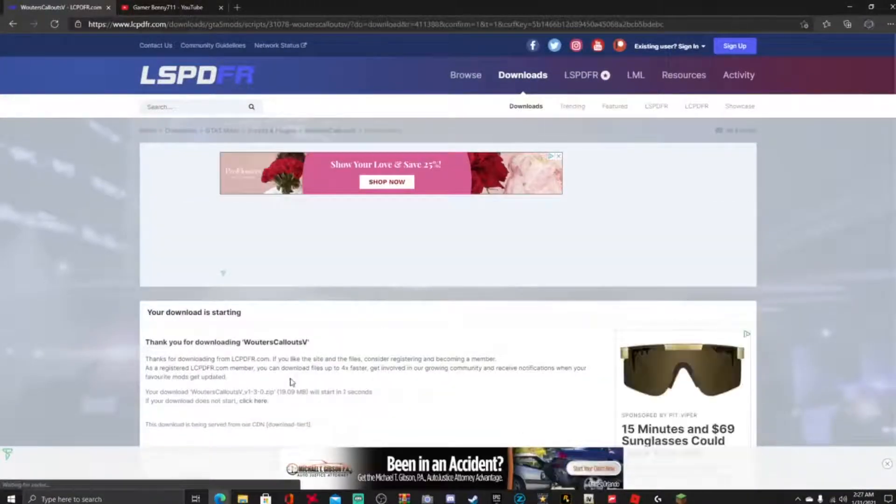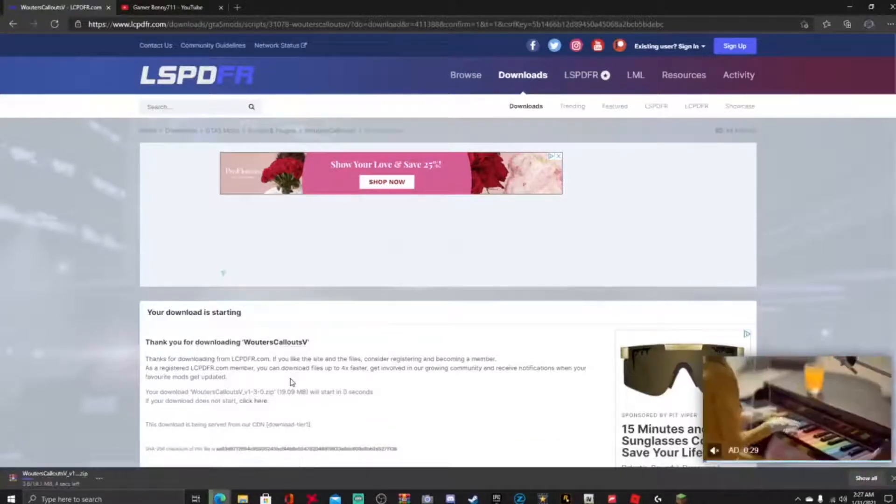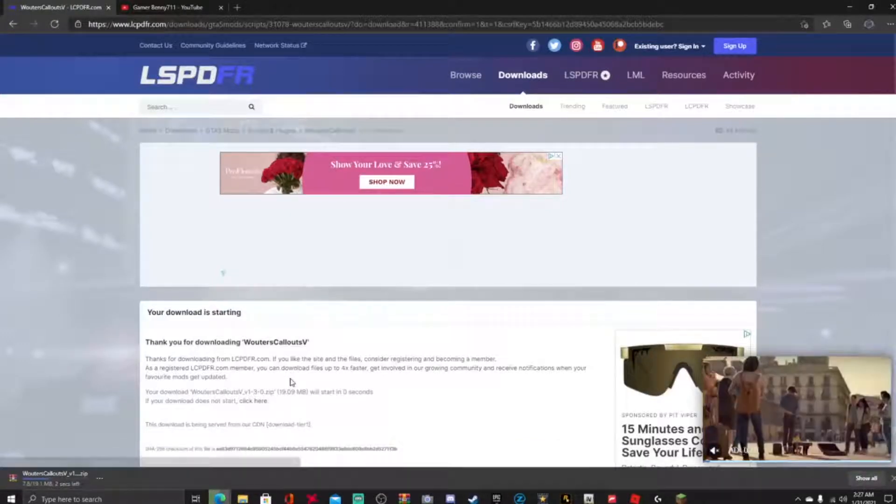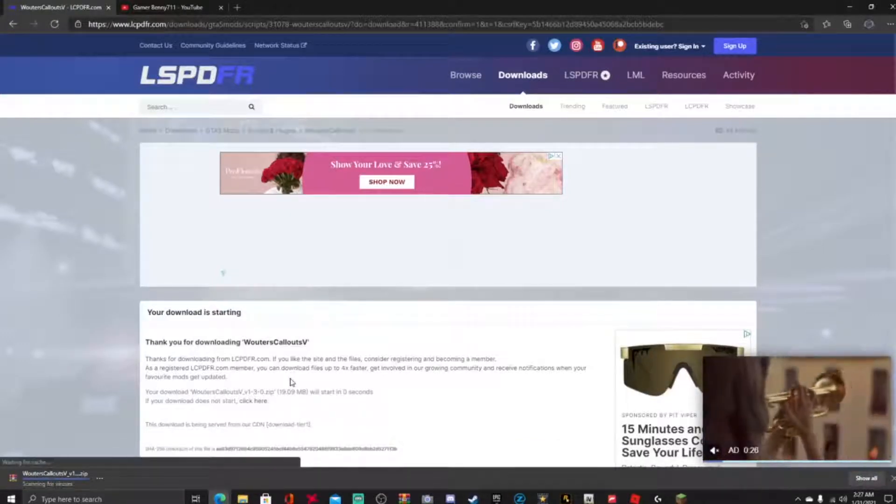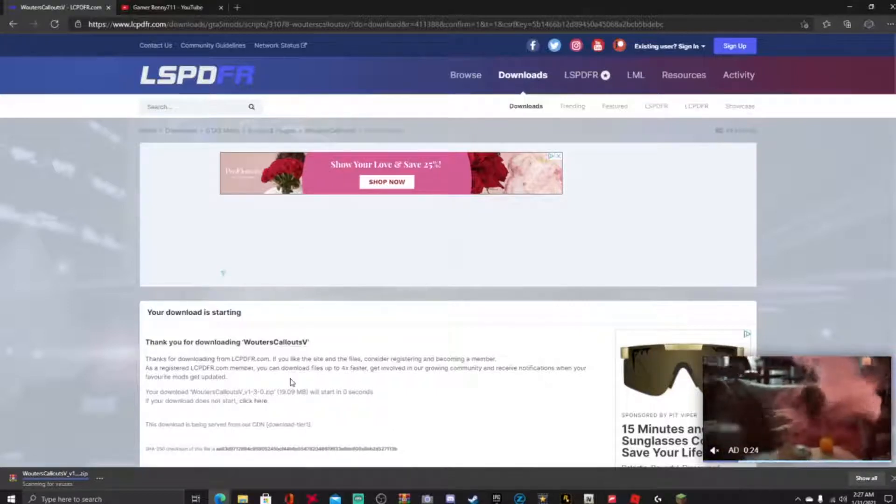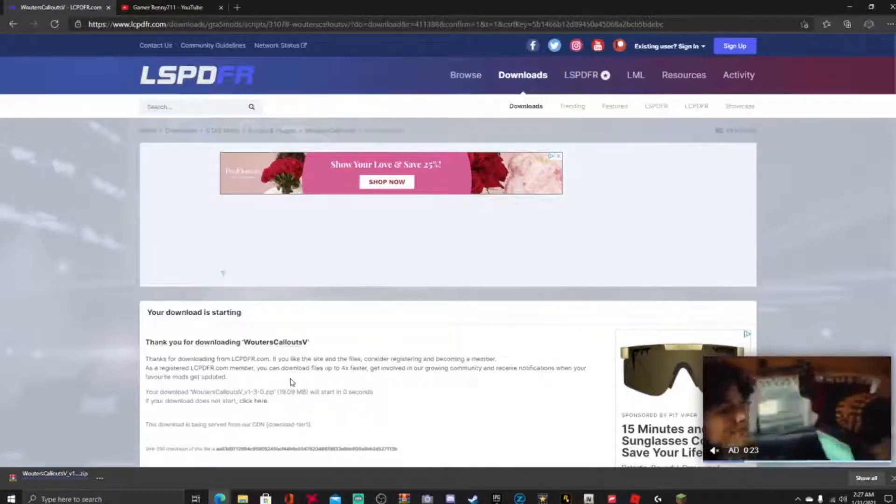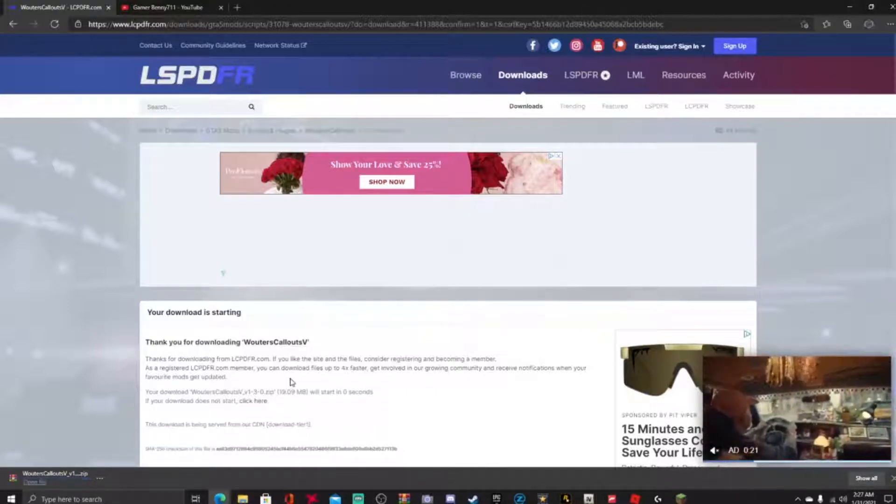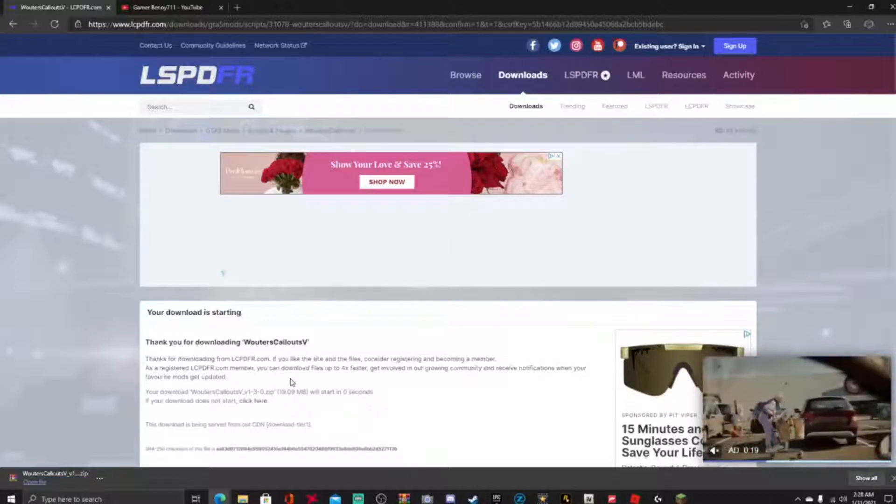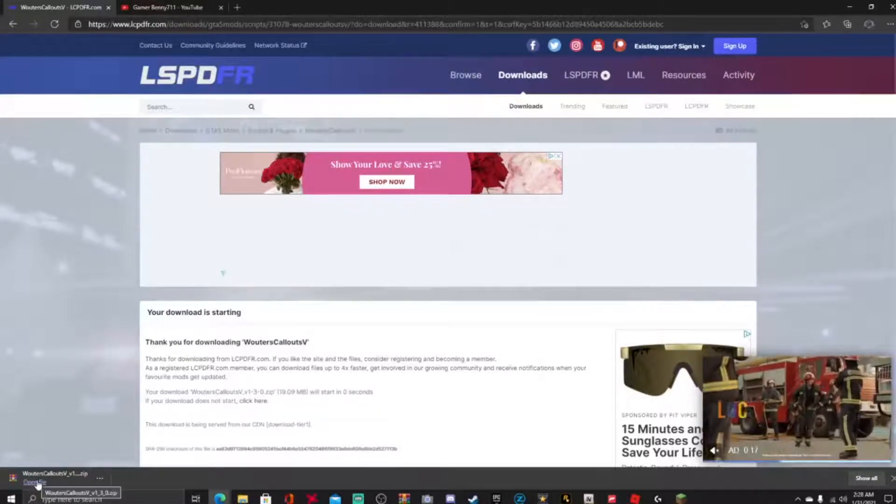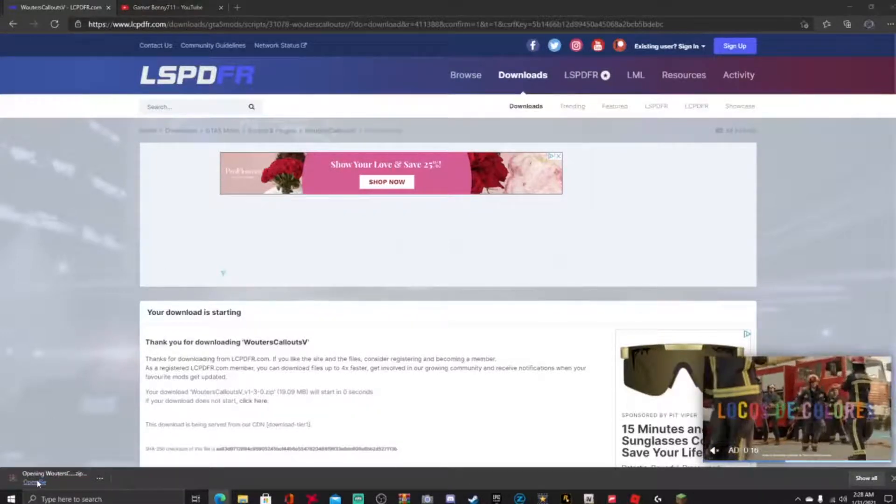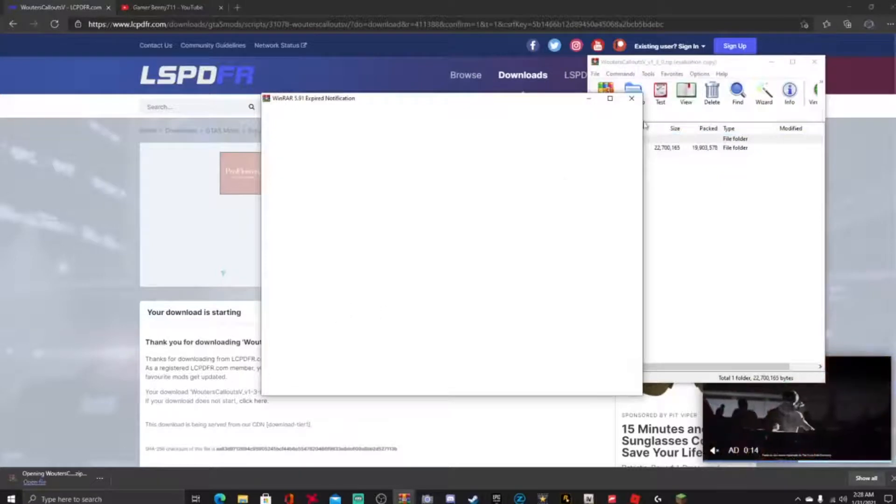And I say it guys in every tutorial, WinRAR, best file zip to open up all your mods. And guys, WinRAR link will be down in the description down below and very easy to use.